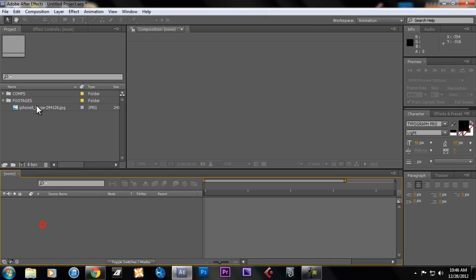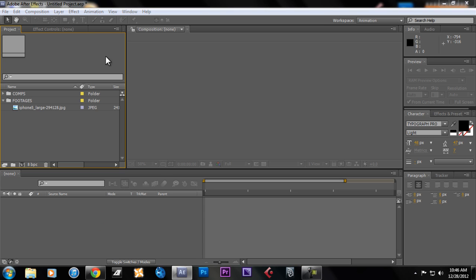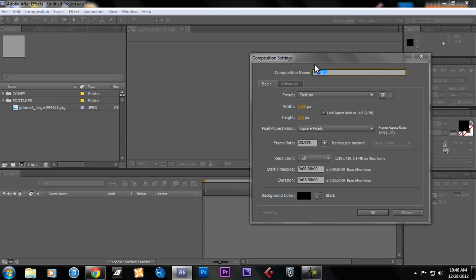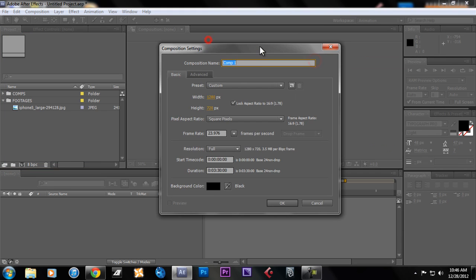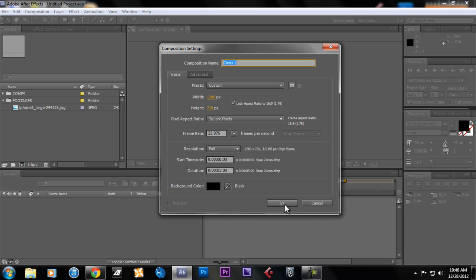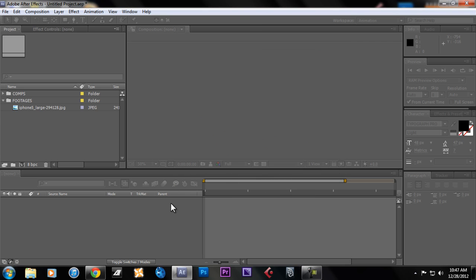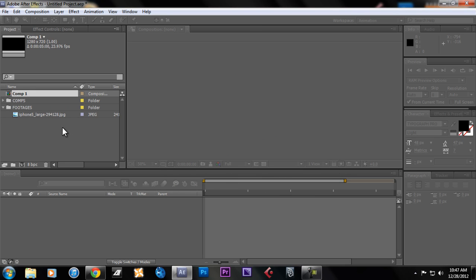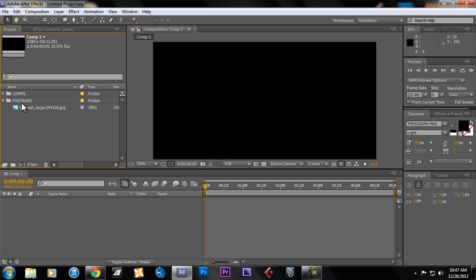For that, let's get started. First, I want to make a new comp. 1280 by 720 HD, or that's half HD. Frame rate of 23.976 for seconds because we're running on NTSC. I'm gonna make the duration just 5 seconds because we're not gonna use much on this animation. Full resolution, composition name whatever you want, and then okay.